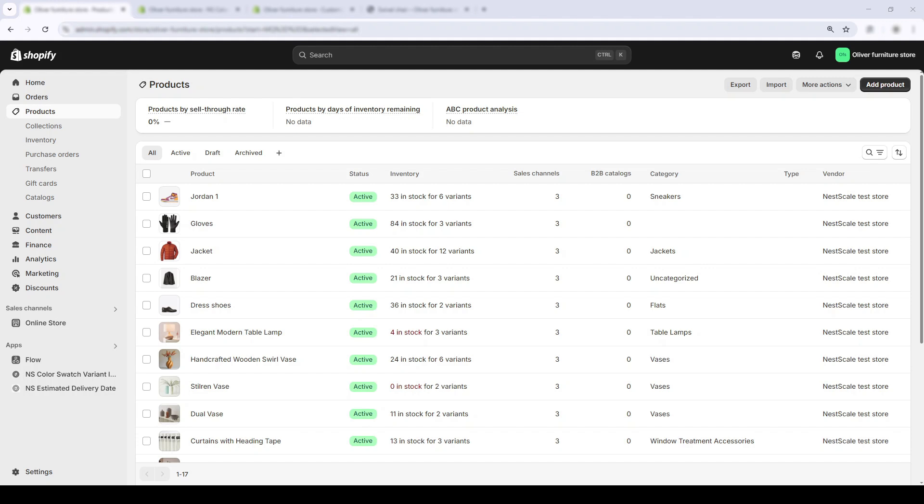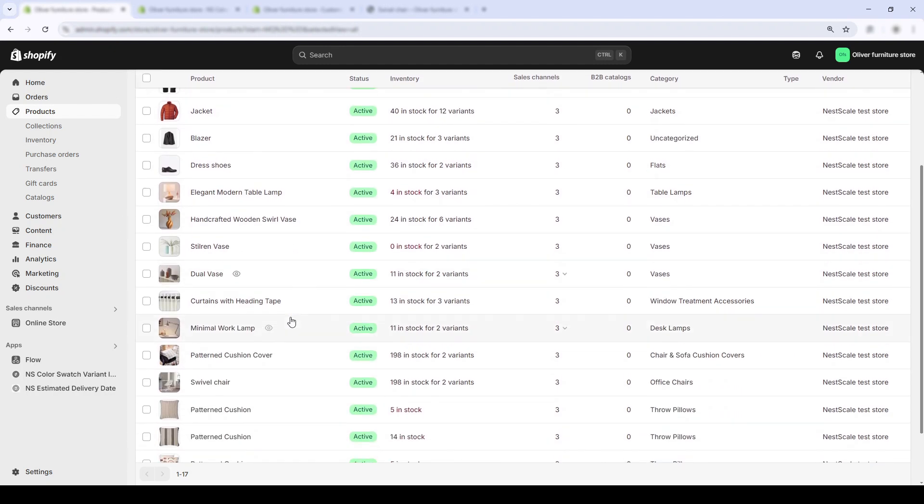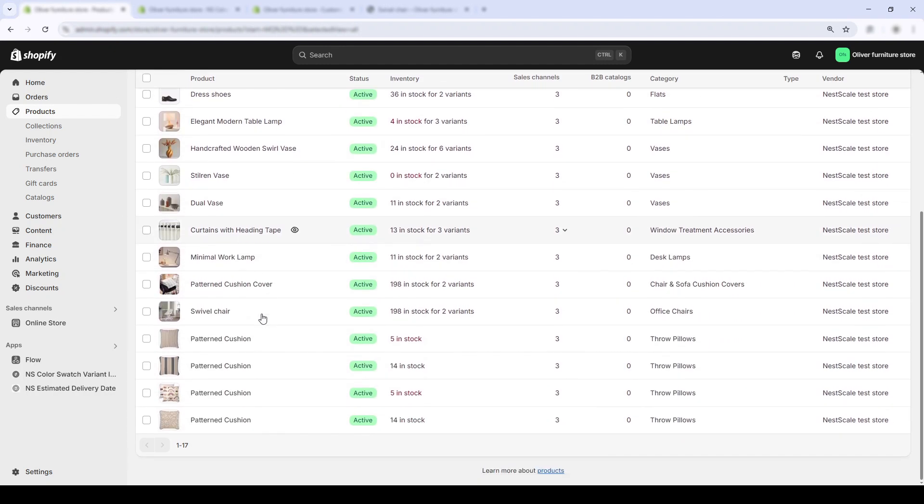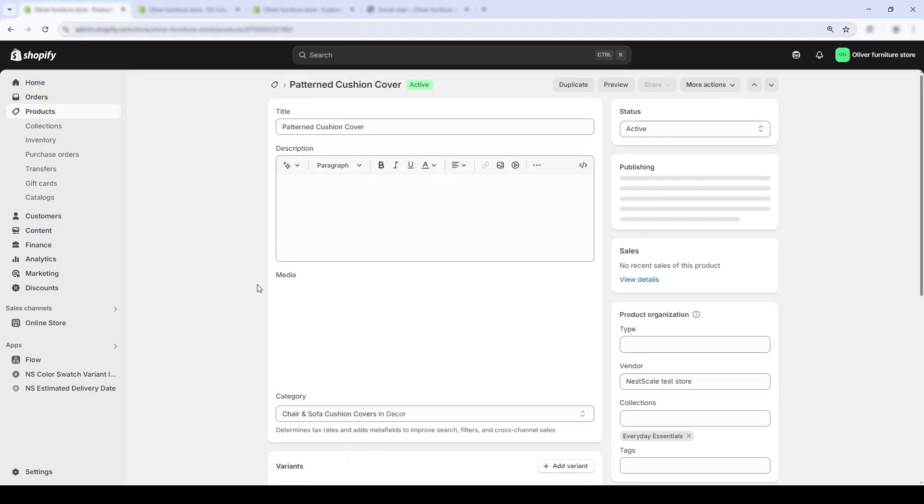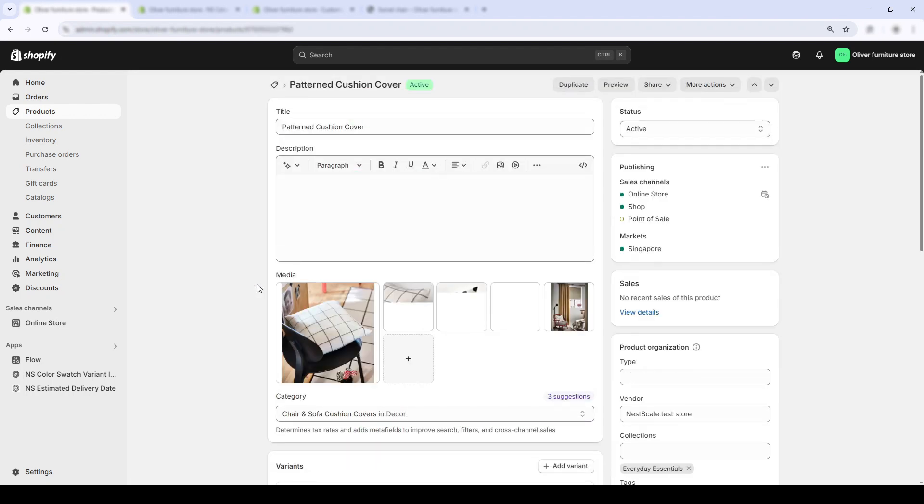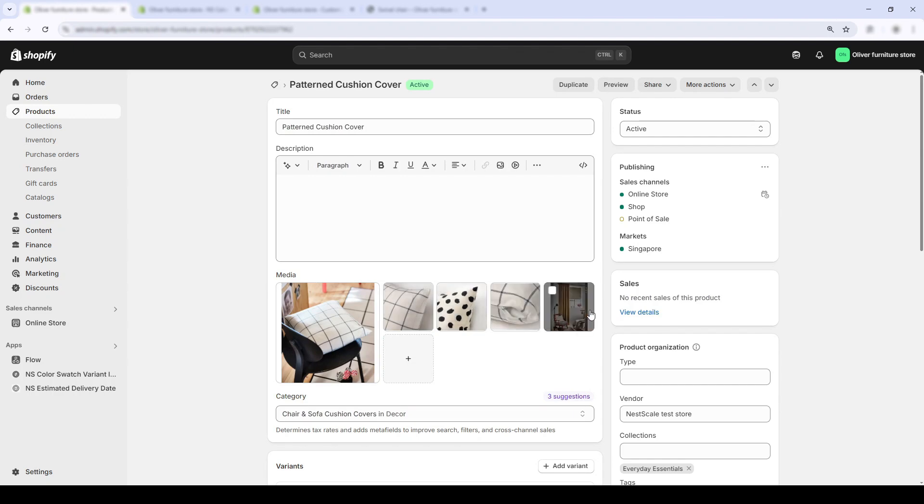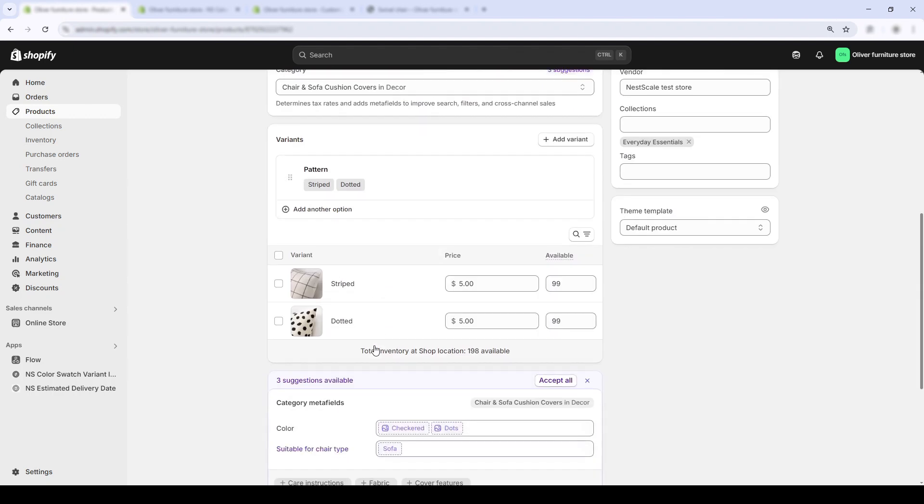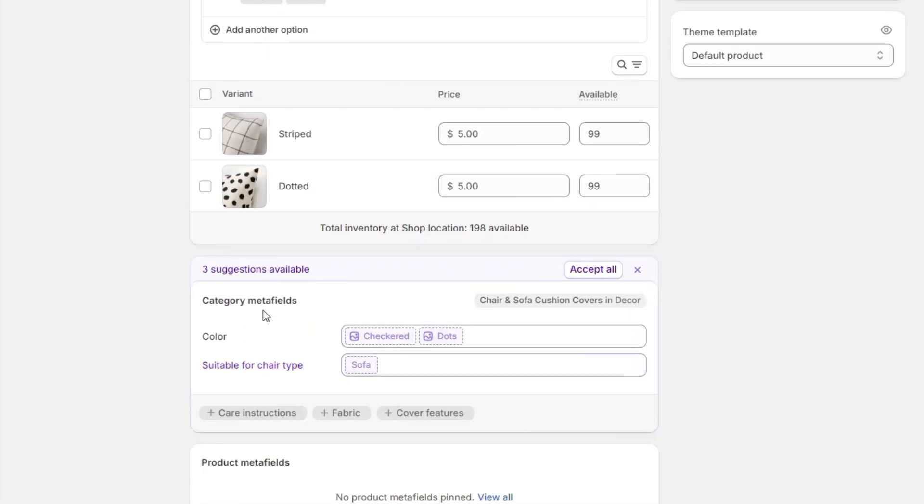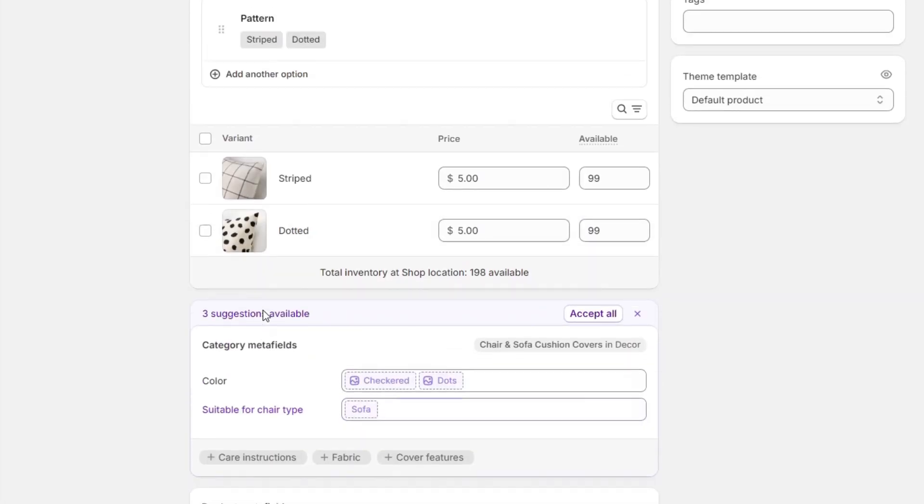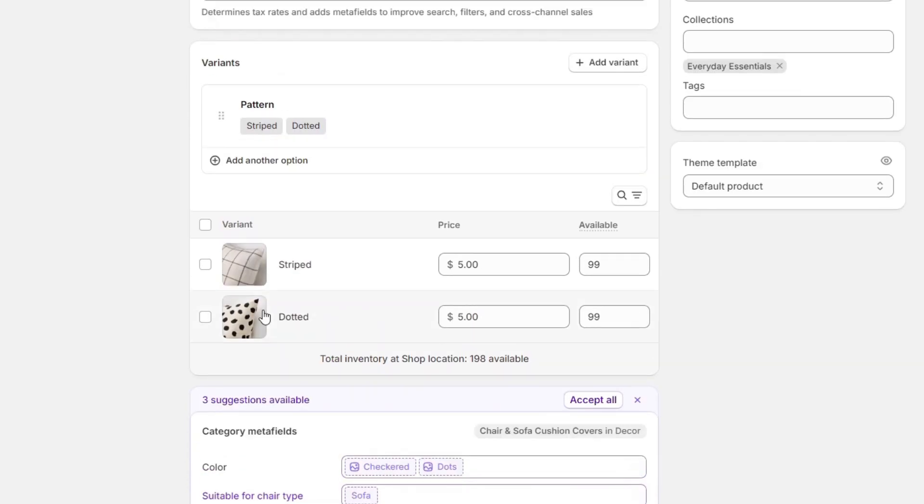Now let's handle a common scenario when your product has patterns of multiple colors that are hard to describe with names. For example, I have two cushion covers here and they each have a completely different pattern: striped and dotted. To make this clear for shoppers, I want to use actual variant images as my swatches so that customers can instantly see what each option looks like.